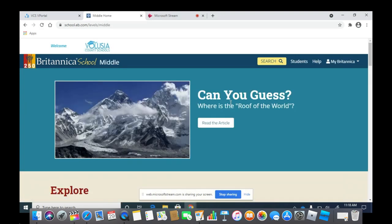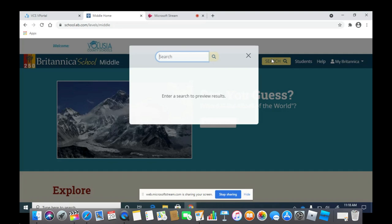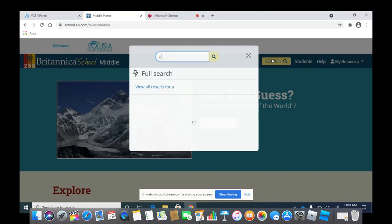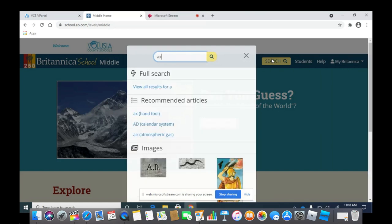Once you click one of those, you will click Search. They have questions you can answer, like, can you guess where is the roof of the world? Or you can search up a certain topic or animal, like an axolotl.